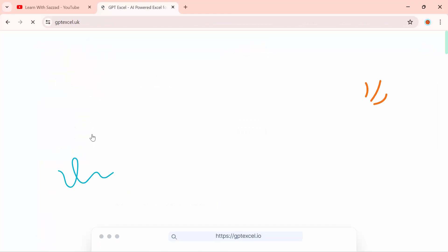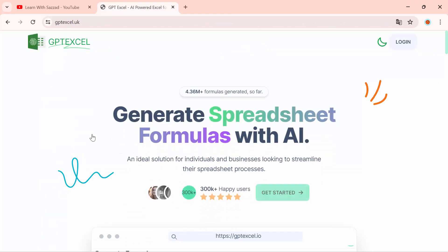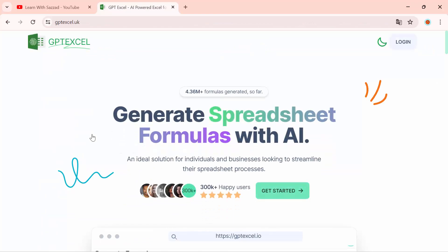GPT Excel is an AI-powered productivity tool for Excel, Google Sheets, or any Airtable. It uses advanced natural language processing to generate Excel formulas, and it will also help you explain formulas and automate repetitive tasks through script generation.